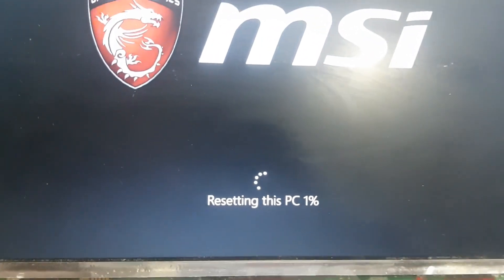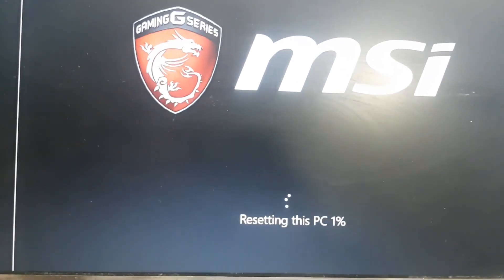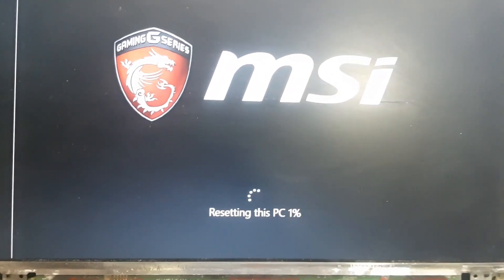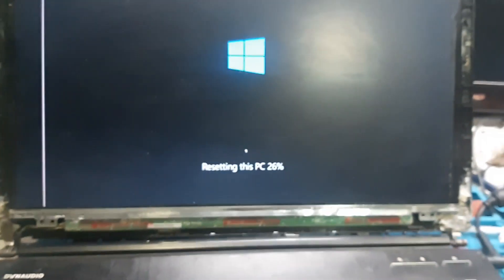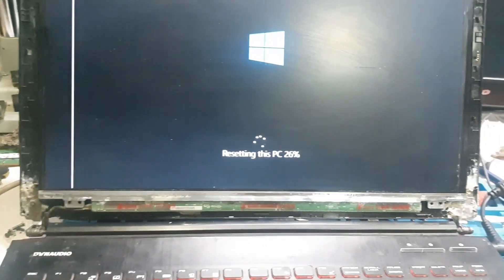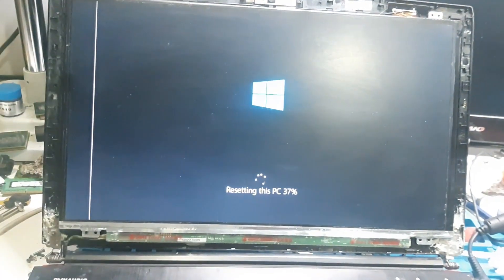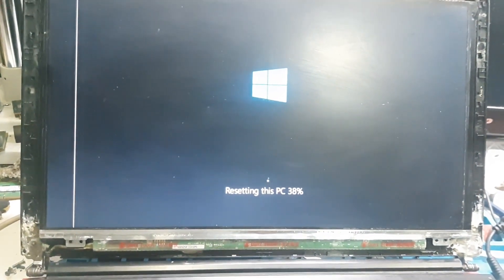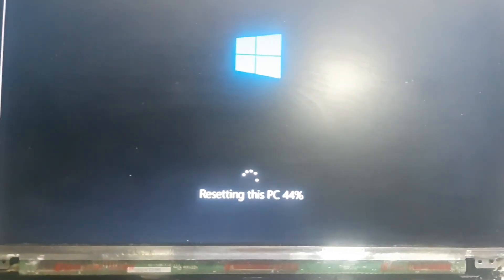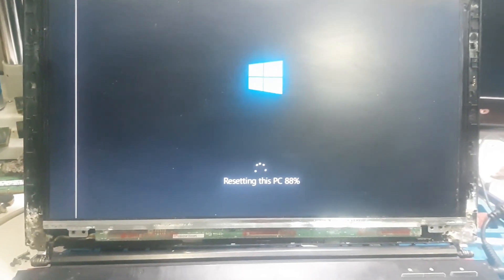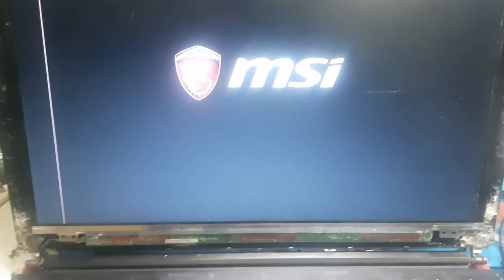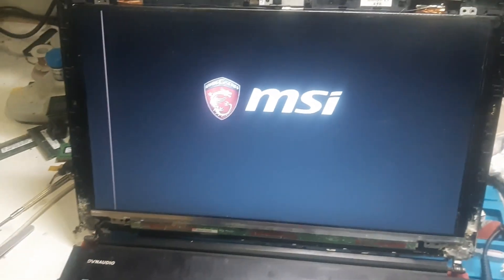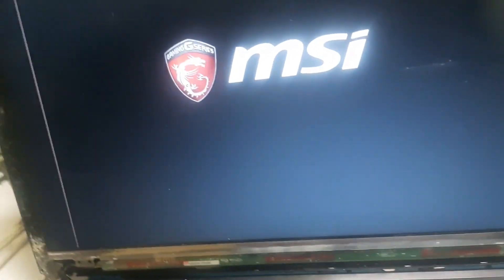Okay now the resetting has been started so let's wait and watch how much time it takes.